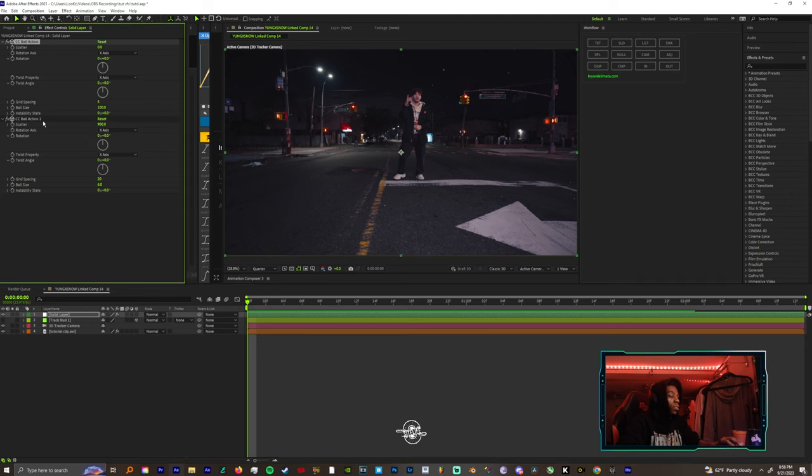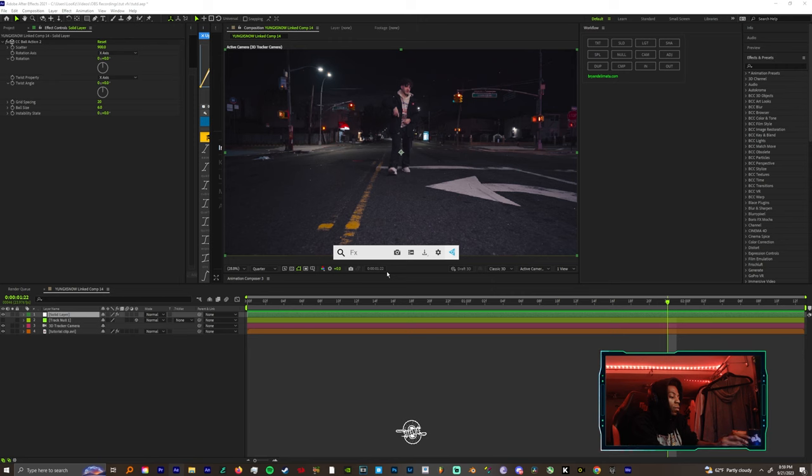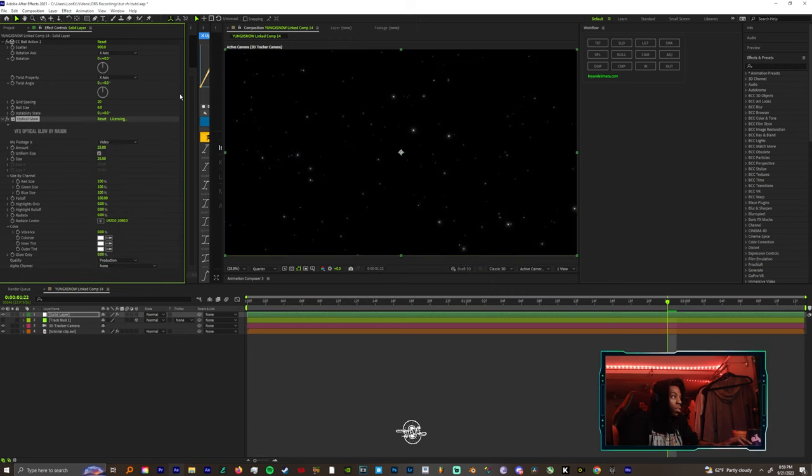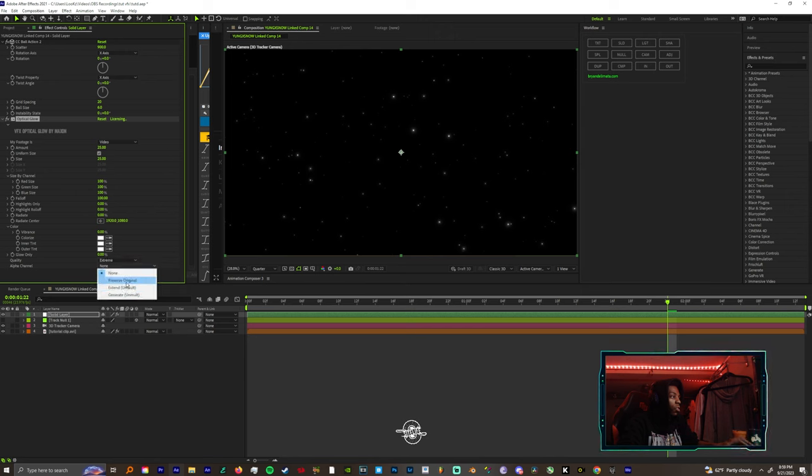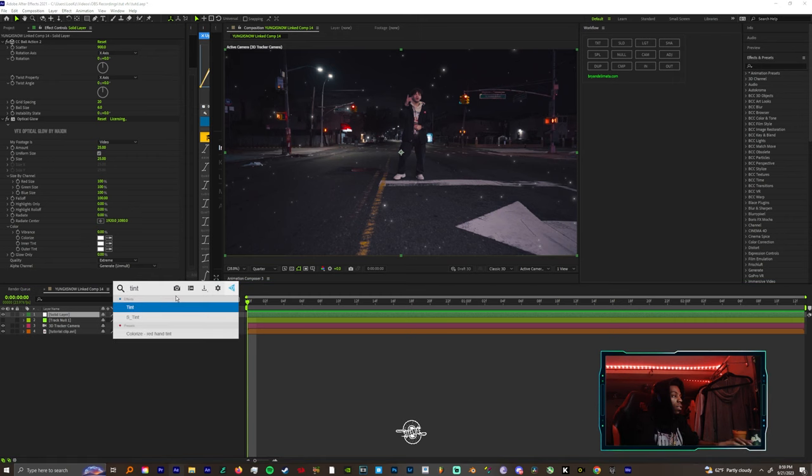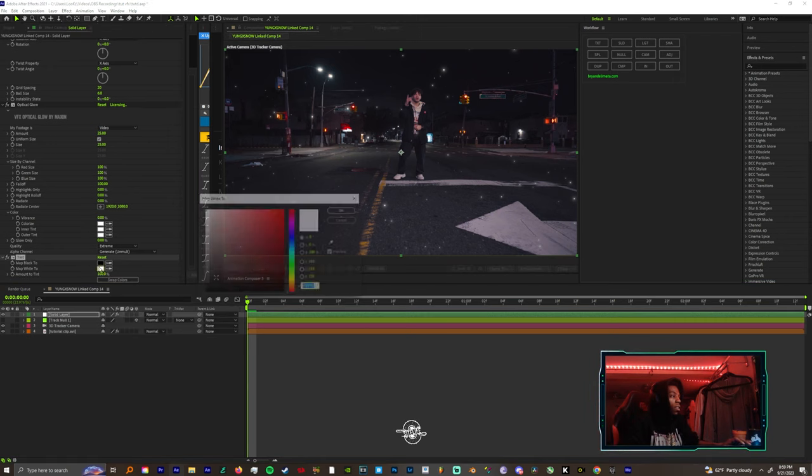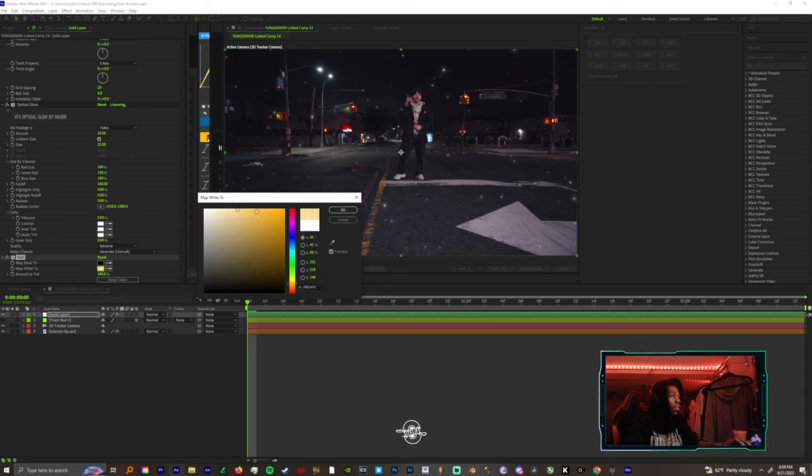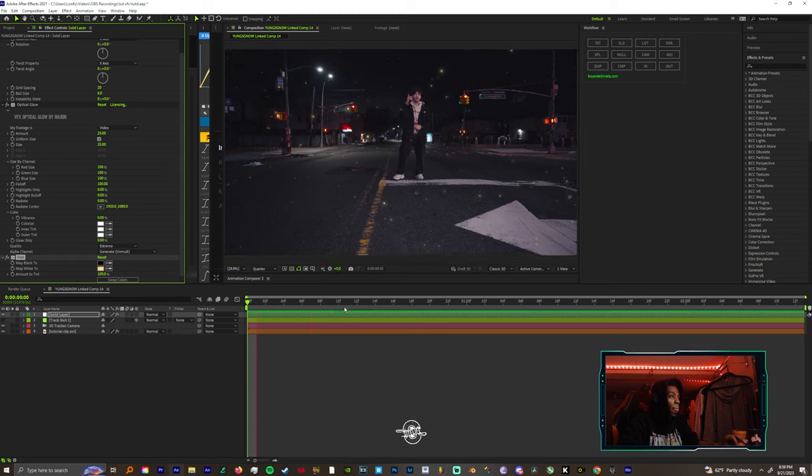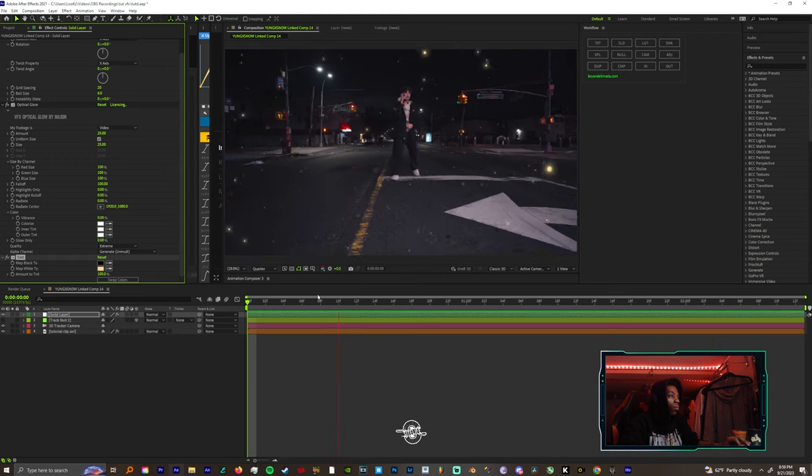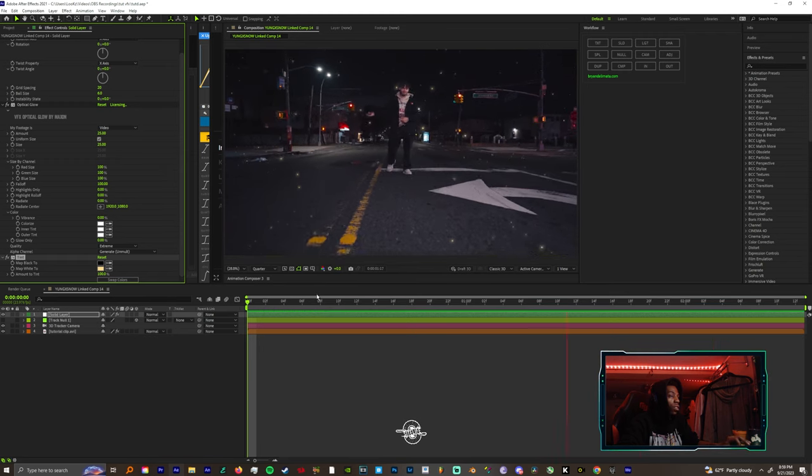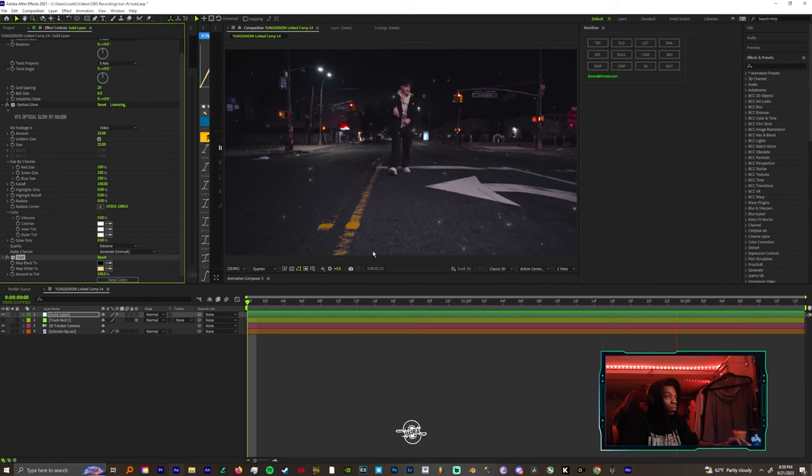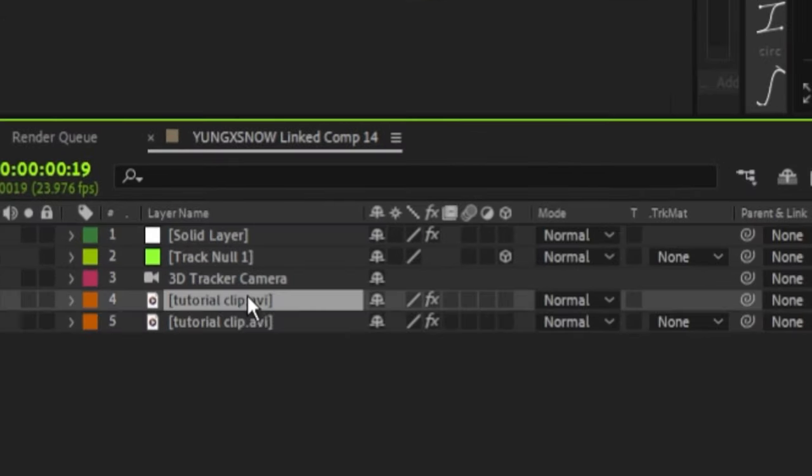And you should be solid. Add some glow. If you have Deep Glow you can use that, I'm gonna use Optical Glow as always. Come down to quality extreme, alpha channel generate, you can add temp. Change that color to like goldish to match the vibe.